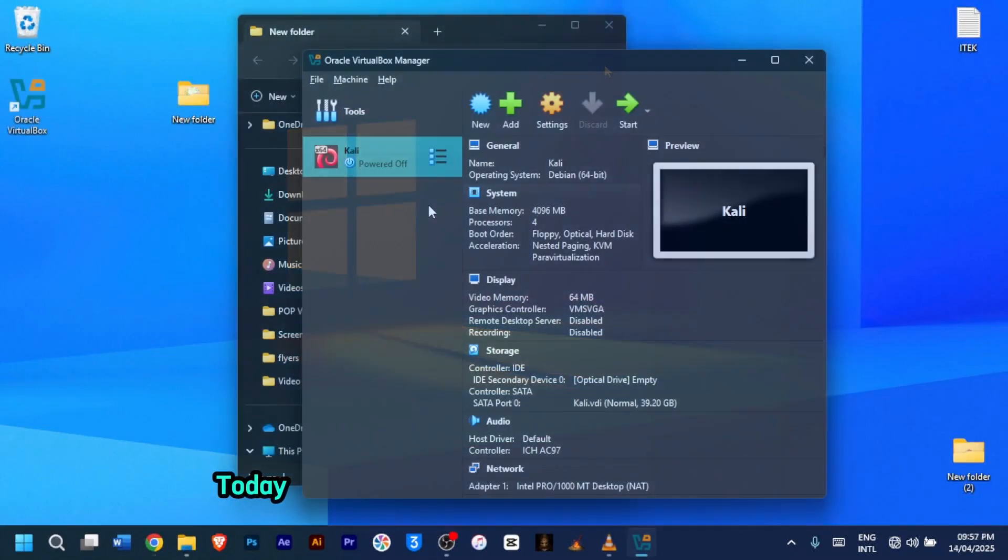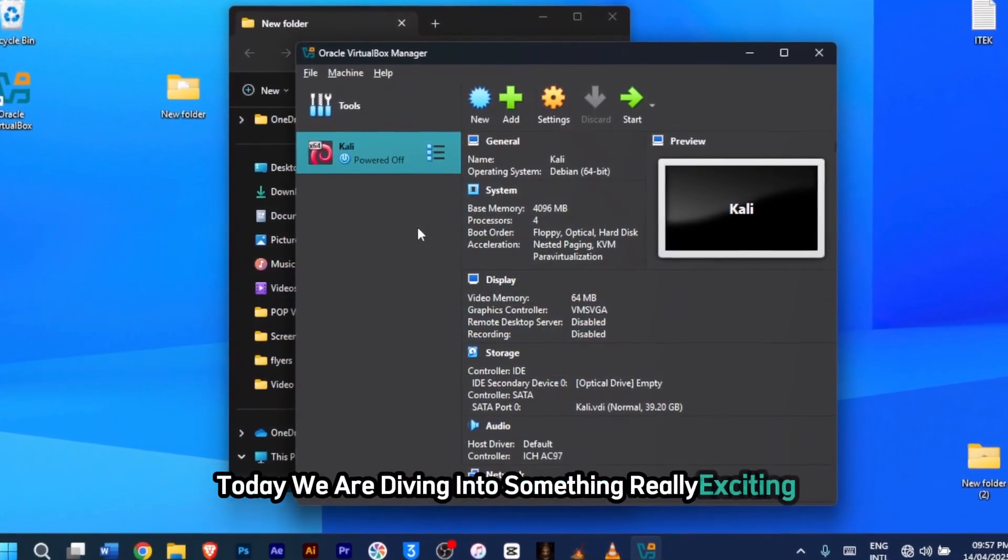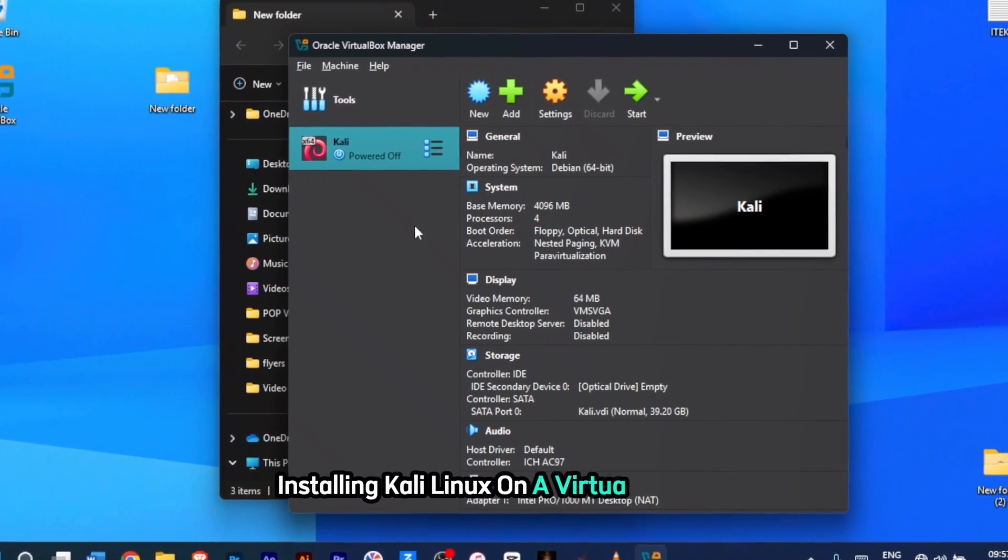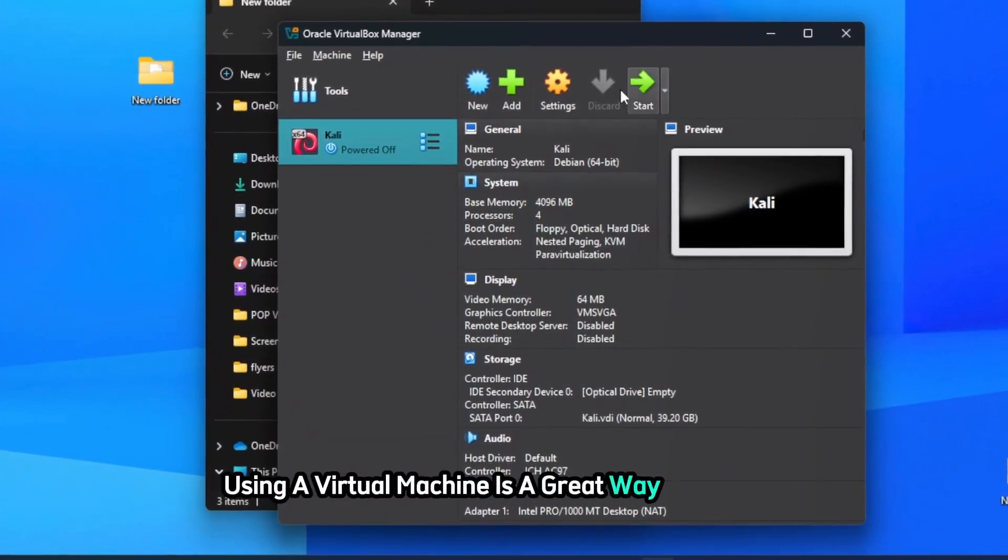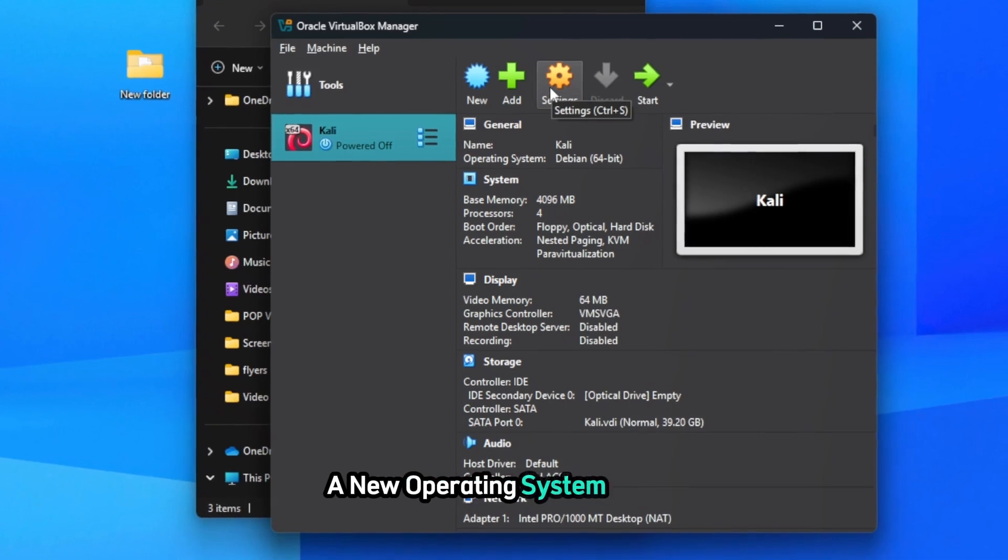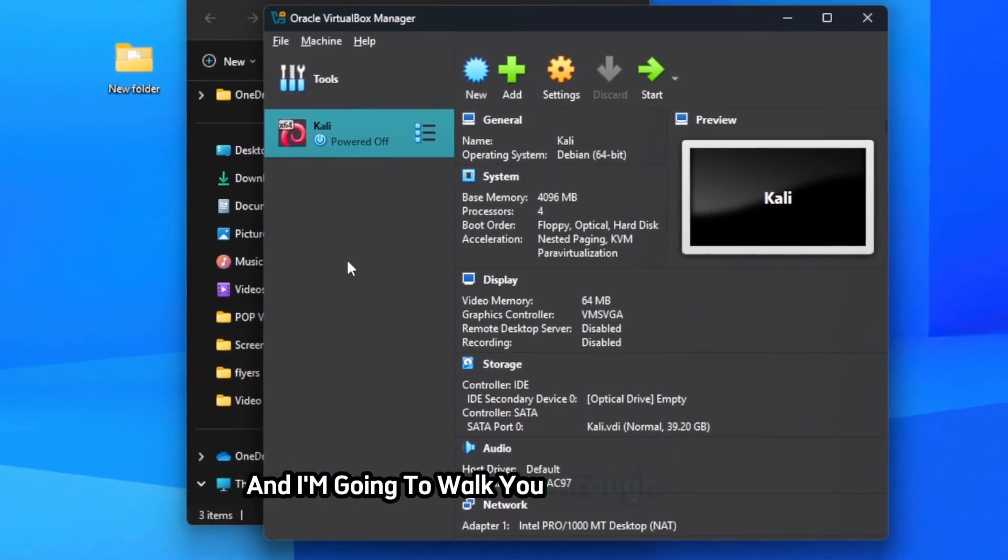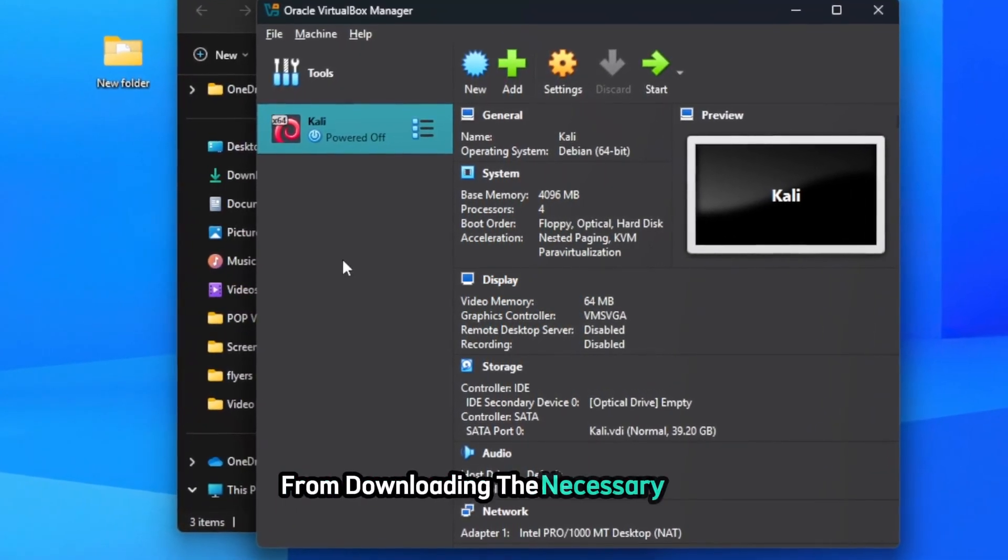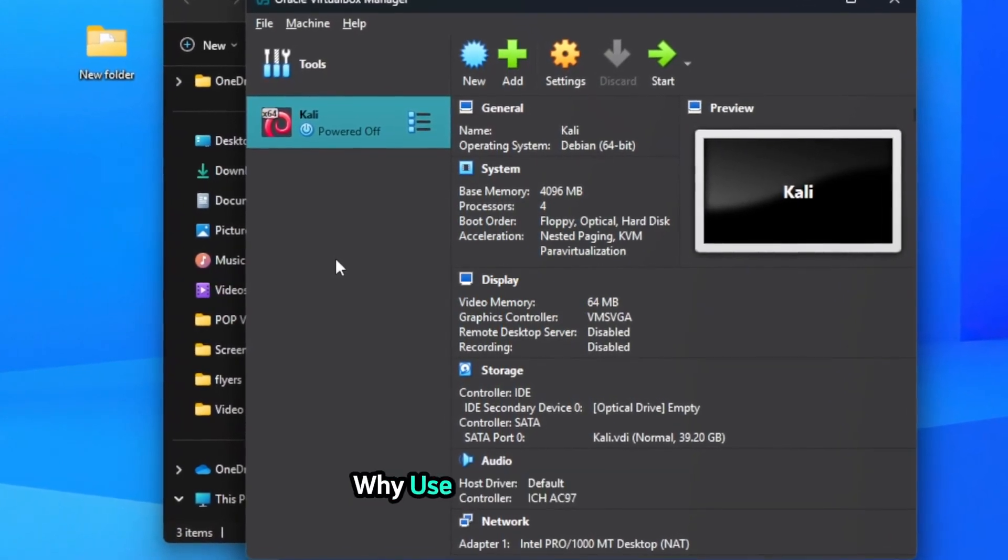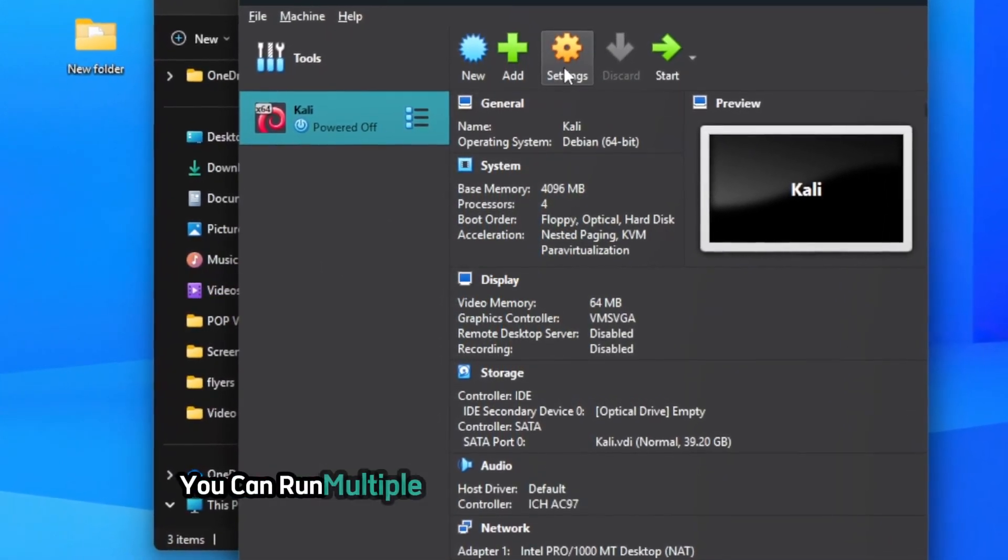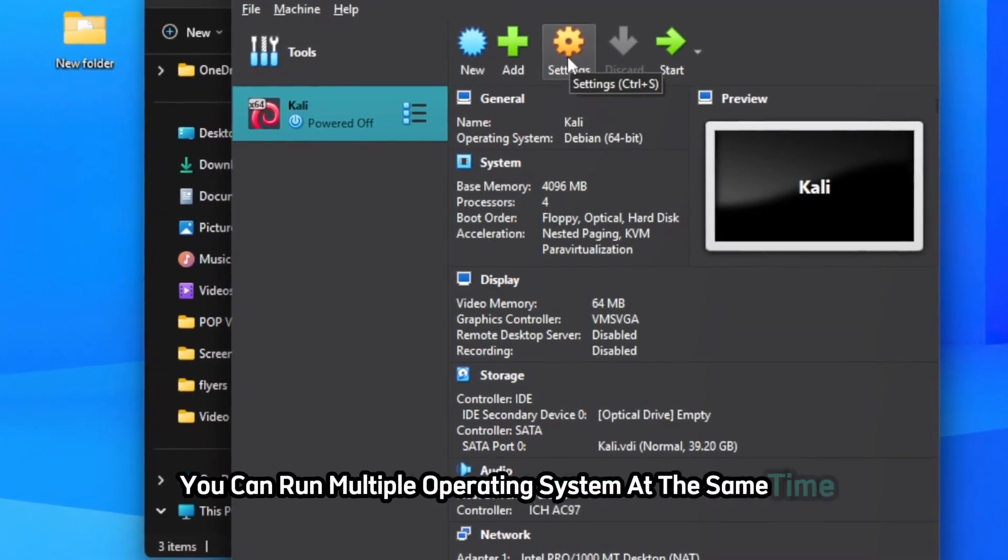Hello everyone, today we are diving into something really exciting, installing Kali Linux on a virtual machine. Using a virtual machine is a great way to explore a new operating system safely, and I'm going to walk you through each step from downloading the necessary tools to running Kali Linux in full screen. With a virtual machine, you can run multiple operating systems at the same time.